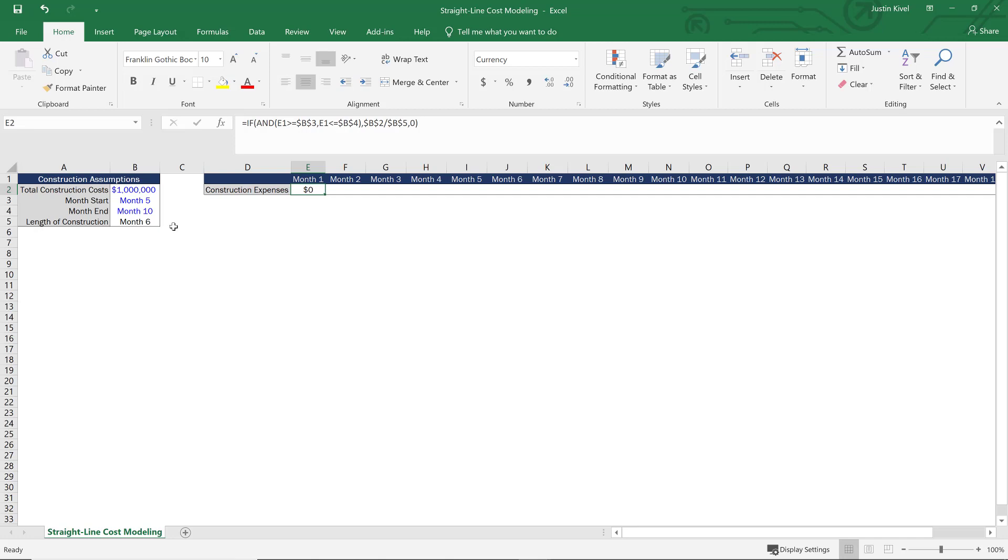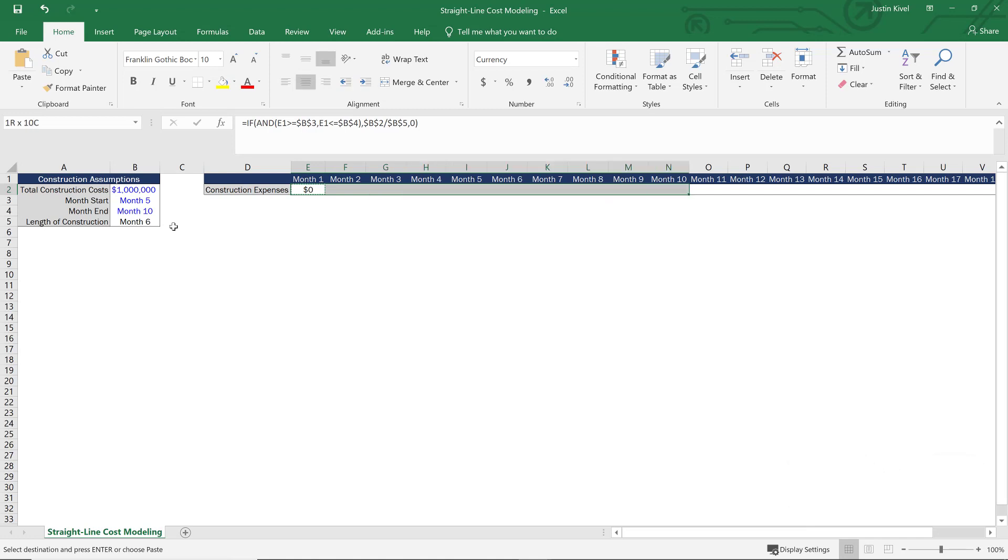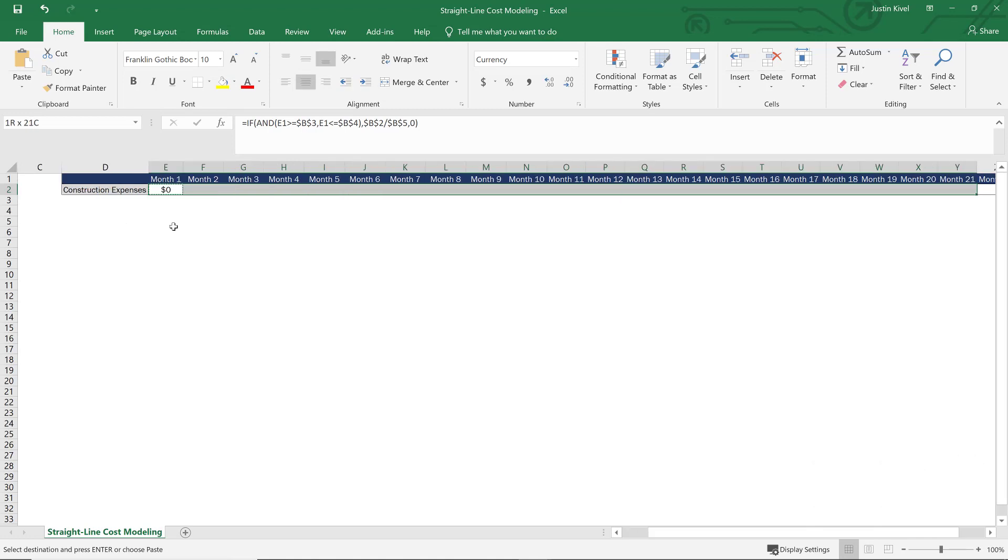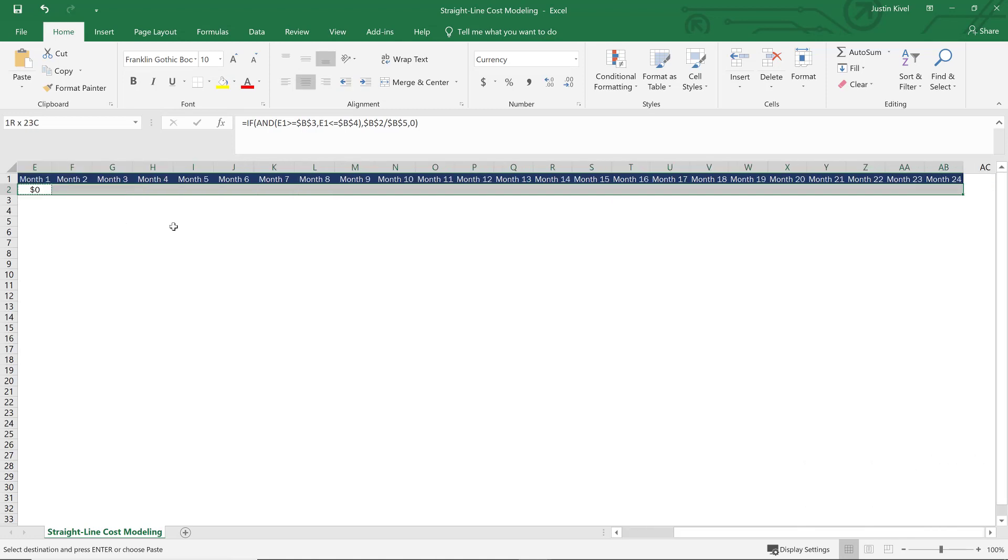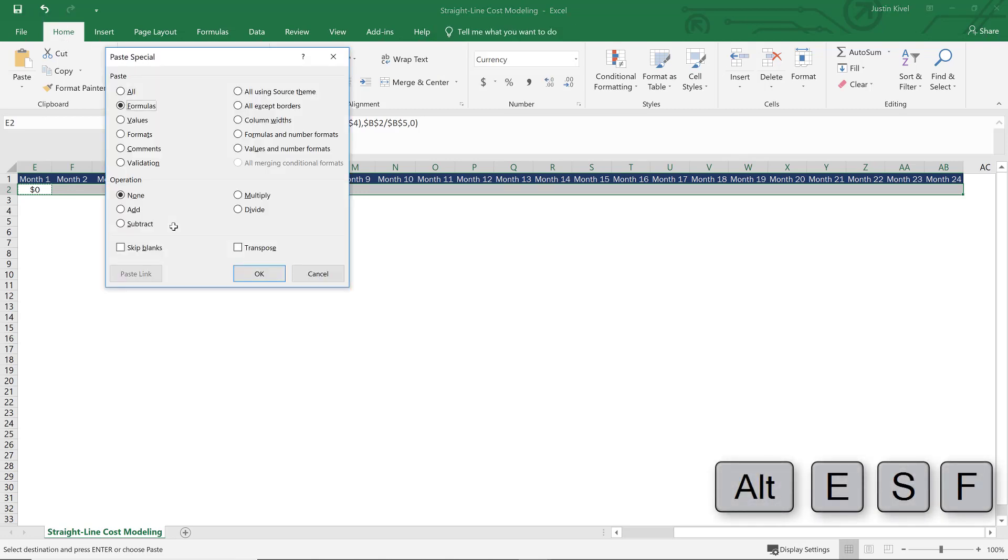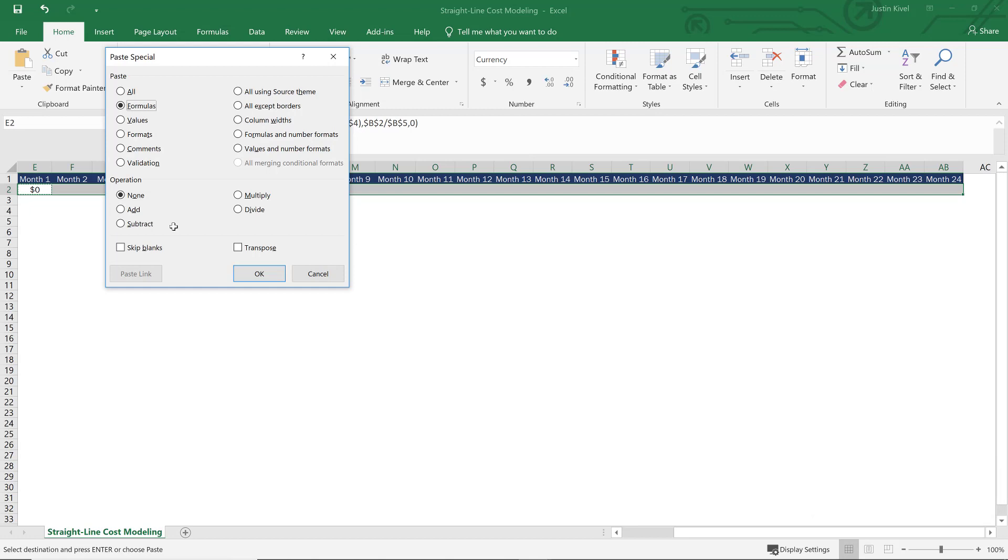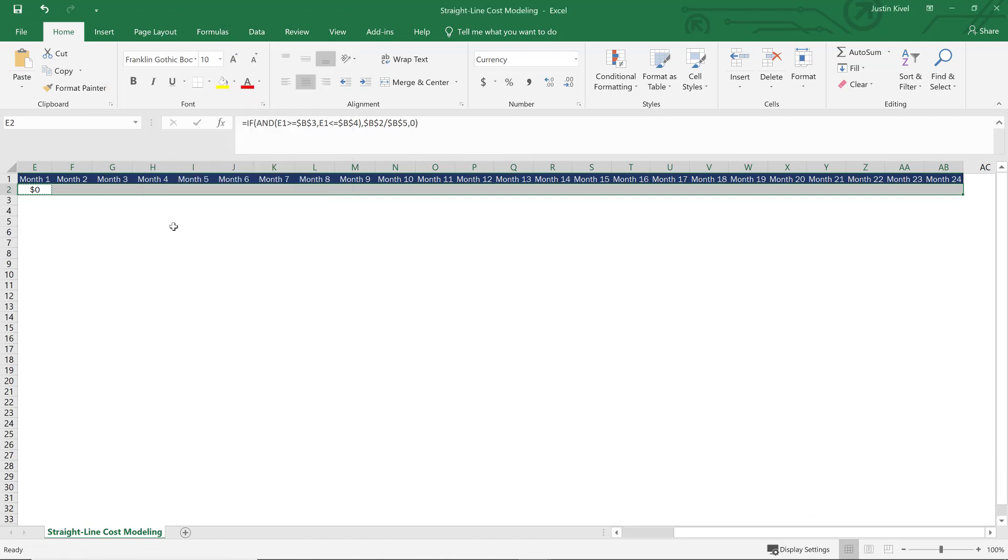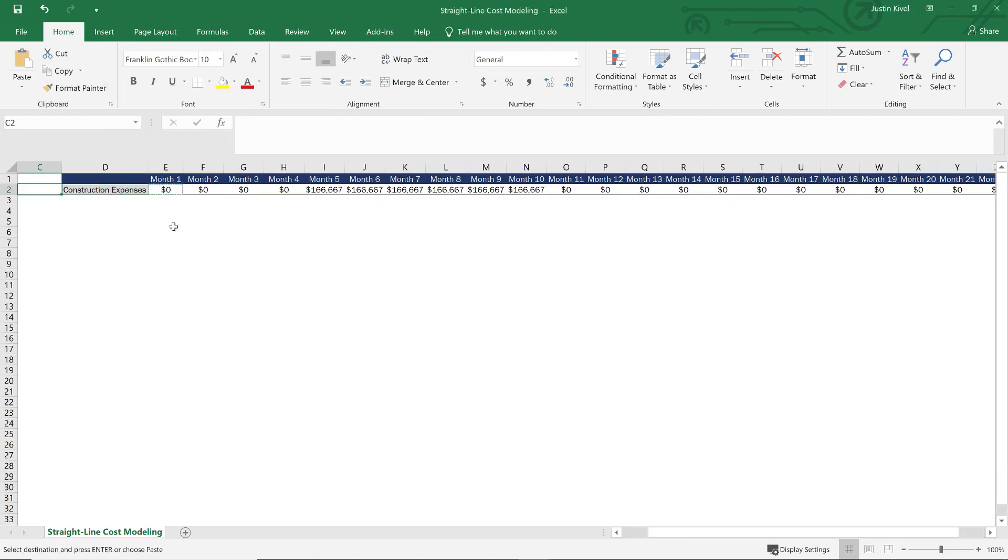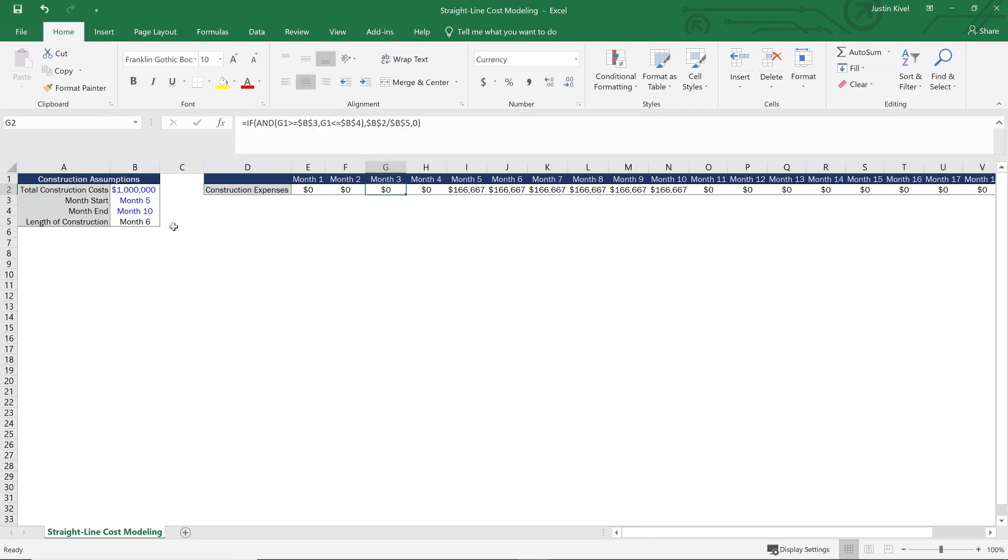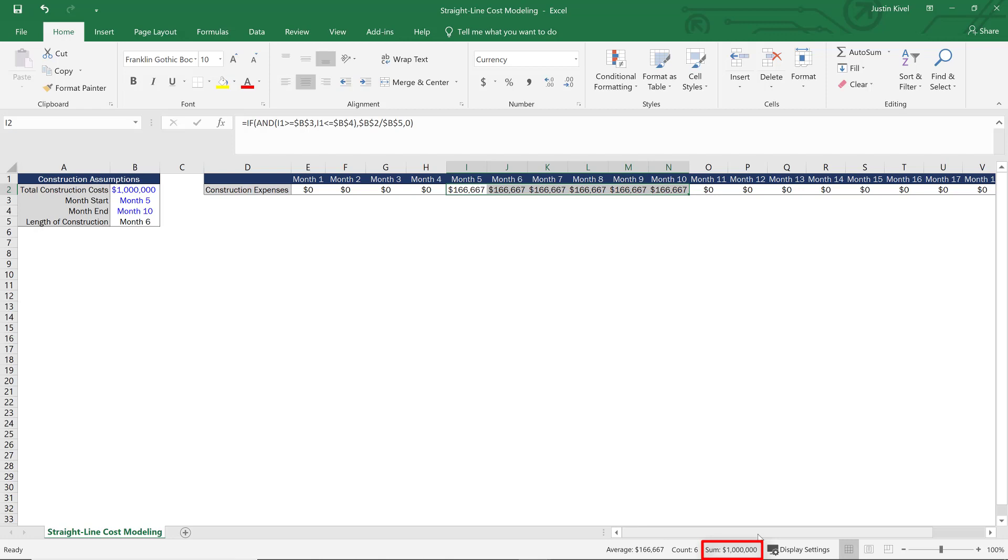Now what I need to do is copy and paste this all the way over. So I'm going to hold down control and hit C to copy, and then I'm going to highlight everything all the way out through month twenty-four. Then from there, I want to hit Alt ESF to paste these formulas just so I don't mess up any of my formatting. Hit enter, and now I have my construction costs for every single month. Now you'll notice that between month five and month ten, we have our construction costs flowing. So if I take the sum of all of these and take a look at the bottom of my screen, I get one million dollars total.